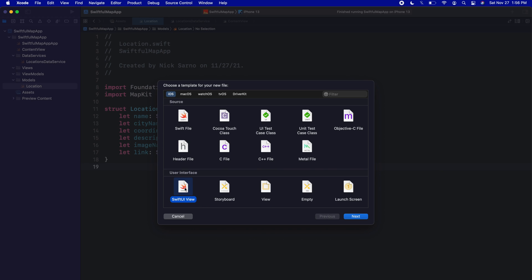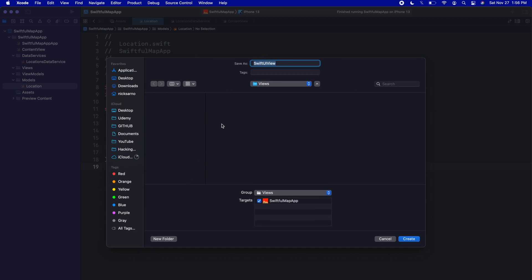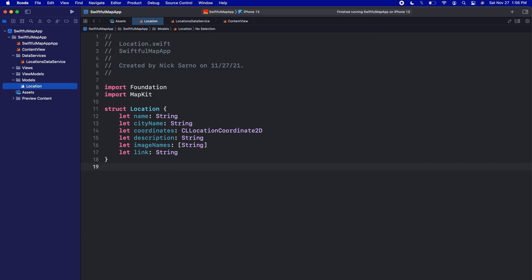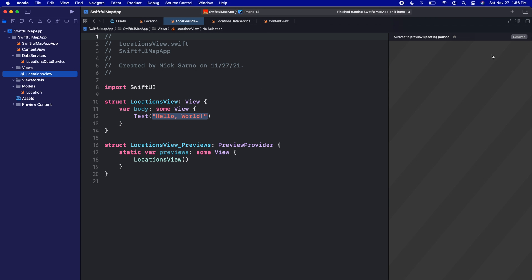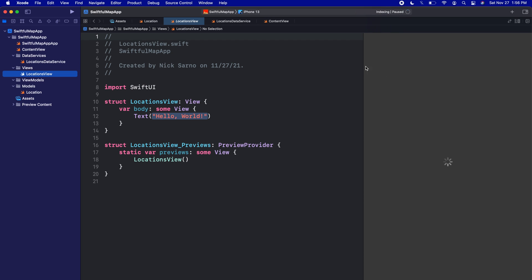Let's make it a SwiftUI view because this time we're going to actually use a view and need a preview. Let's call this LocationsView. We'll click create. This will be our base view for our app with all of our locations. Let's click resume on the canvas to make sure we're still connected there.